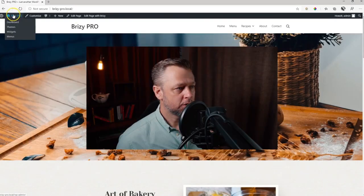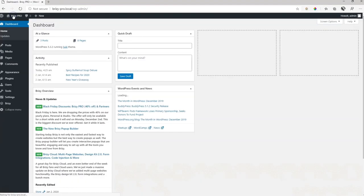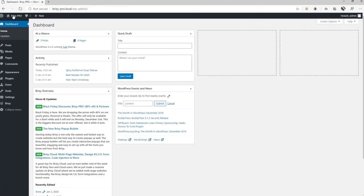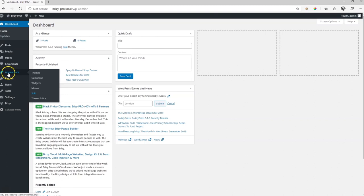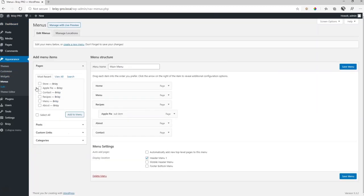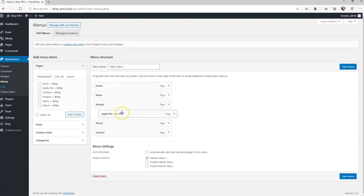Let's do that. Go back into the administration area and menu you will find under appearance and here menu. Let's click on that. This is the menu that we had created, home menu recipes and then apple pie as a drop down, about and contact.